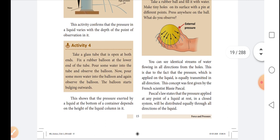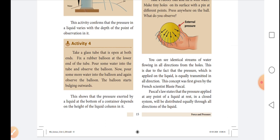Next activity: Take a glass tube that is open at both ends. Fix a rubber balloon at the lower end of the tube. Pour some water into the tube and observe the balloon. Now pour some more water and again observe the balloon. The balloon starts bulging outward. This shows that the pressure exerted by the liquid at the bottom of a container depends on the height of the liquid column in it.